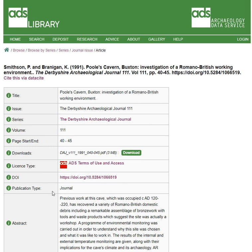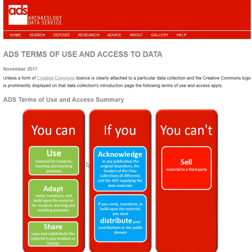If we click on the link, we can see a very clear page which outlines what you can and can't do with this content. As you can see, it's a very permissive license that encourages reuse and citation, pretty much in line with more popular forms of Creative Commons.